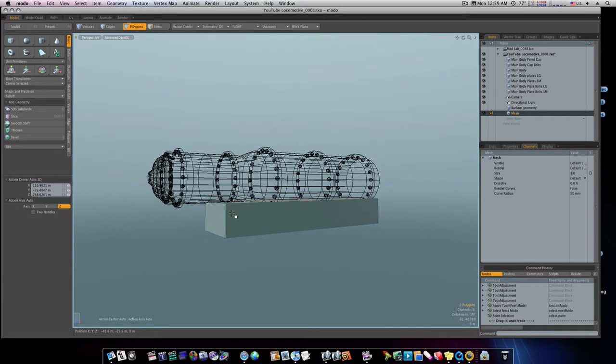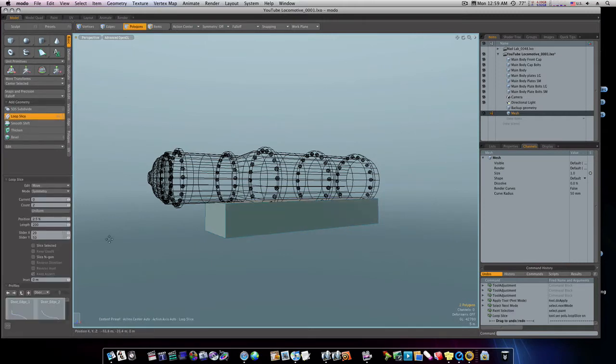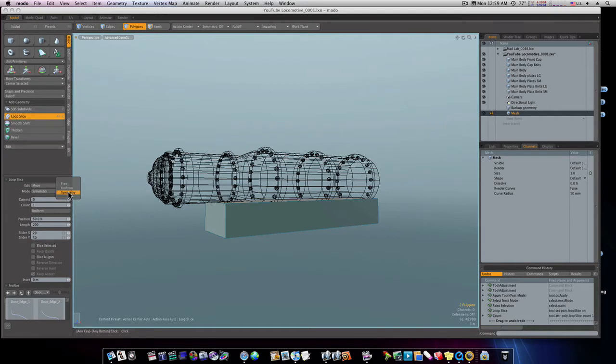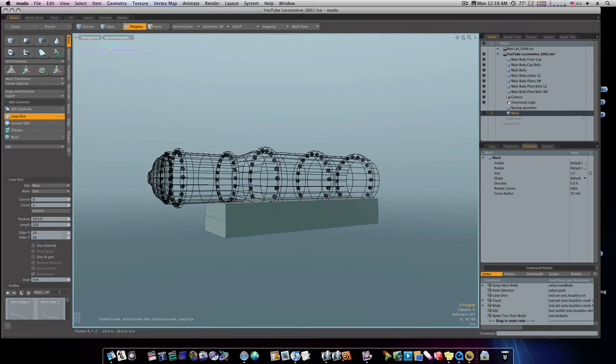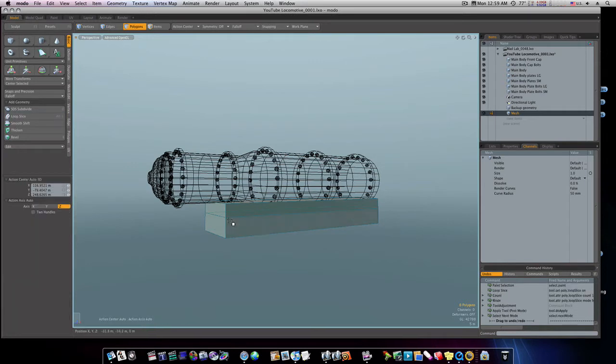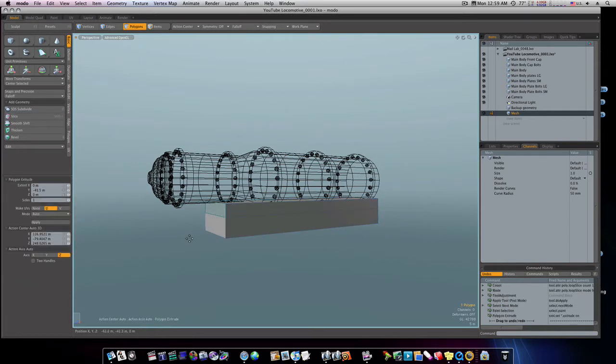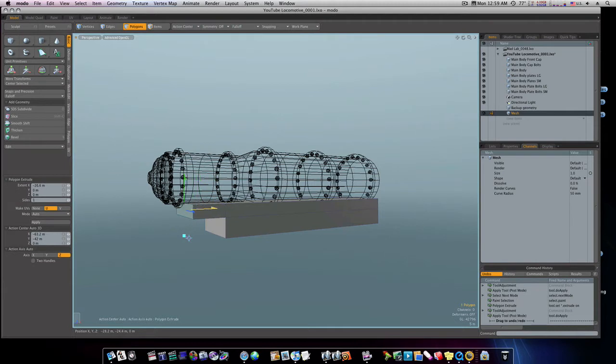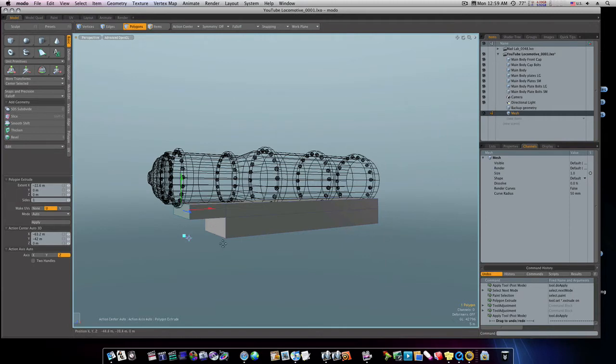So now let's go ahead and run a loop slice through here, count of one, mode free. We'll run it up to about right there, and we'll take this polygon and extrude it. About like that looks pretty good.